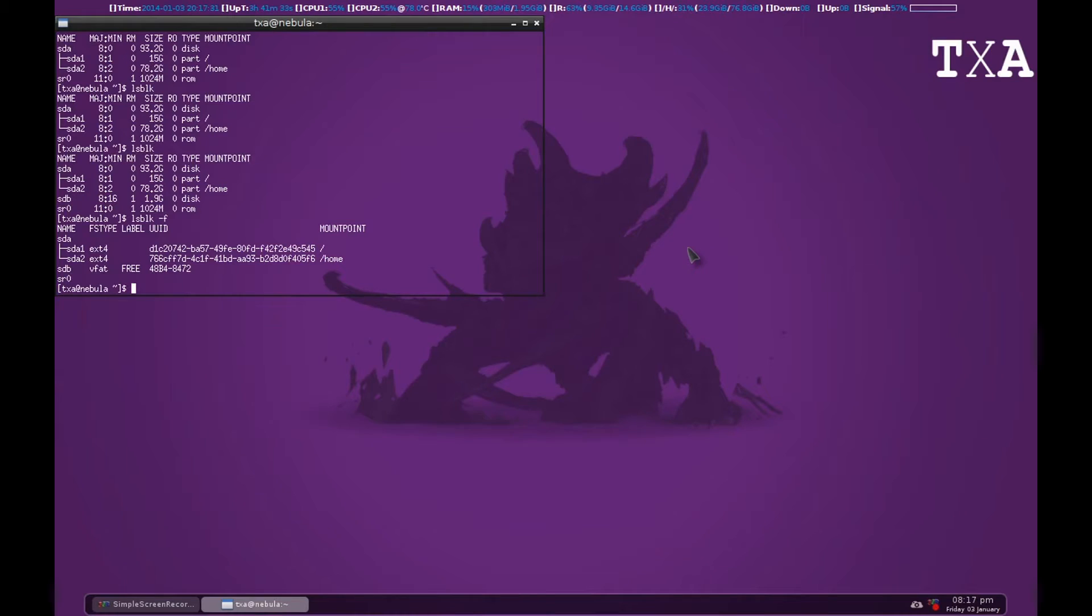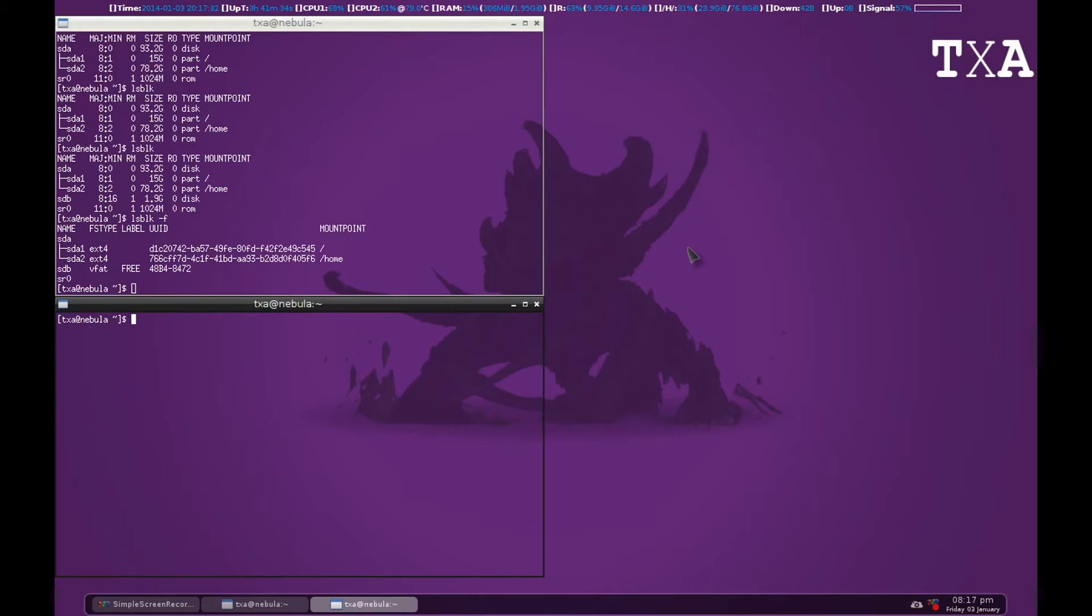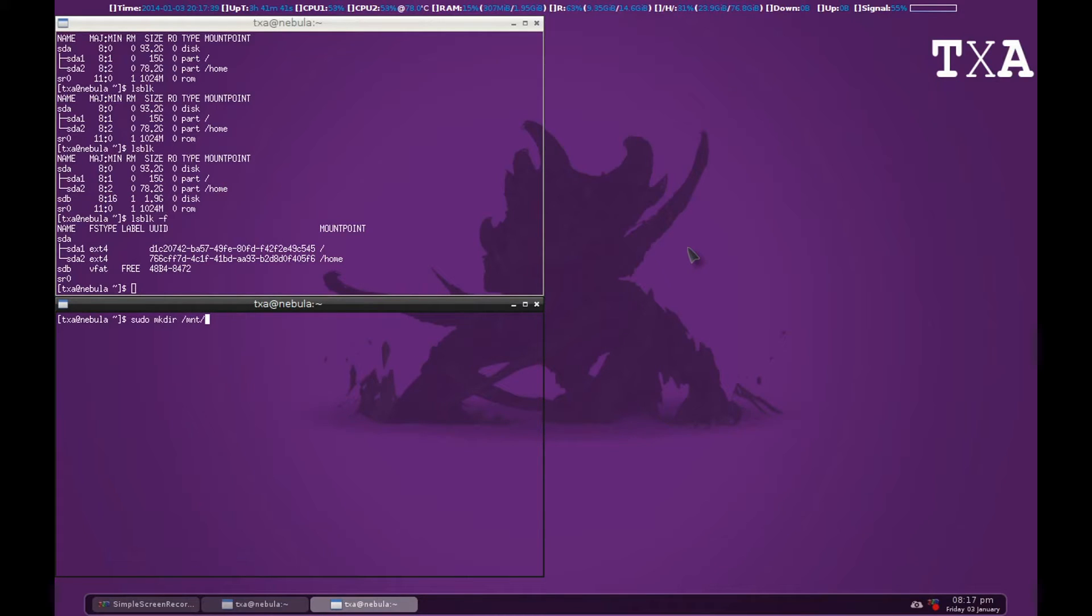The second command we are going to use is MKDIR to make a directory in slash mnt. That's the way Linux goes - every external storage device has to be mounted in slash mount. So sudo mkdir mnt and we'll give the folder a name.